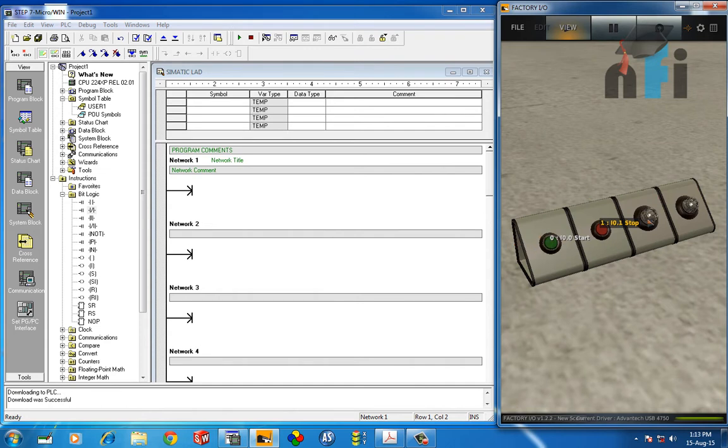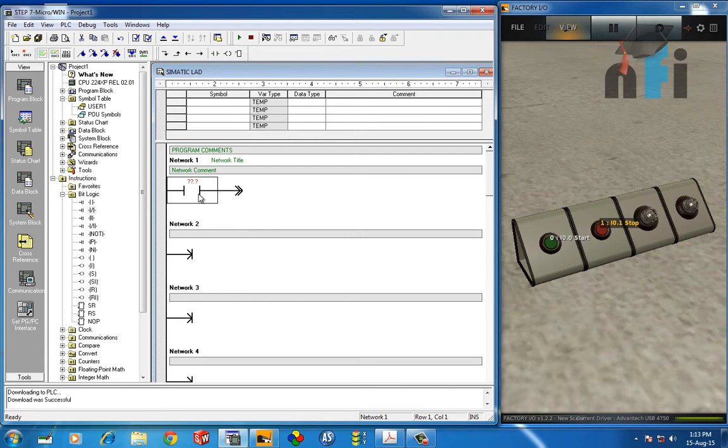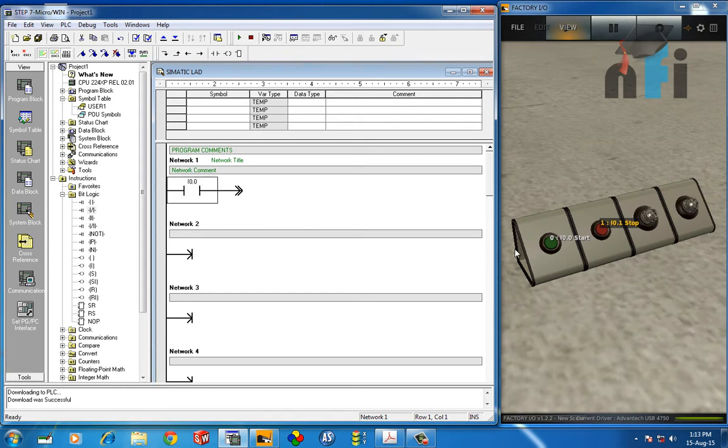What you have to do is take a normally open bit—this is the symbol of normally open. Take this bit and give the address of the first input of the PLC, that is I0.0, and press Enter. So this is the address of the first input.